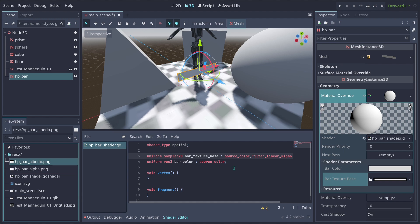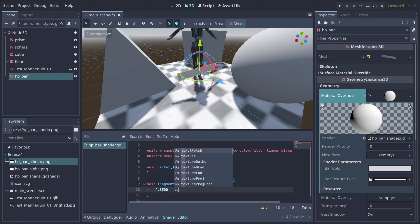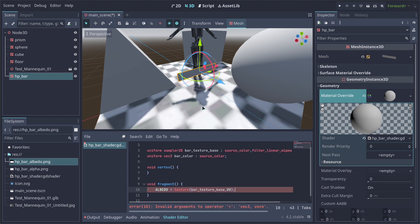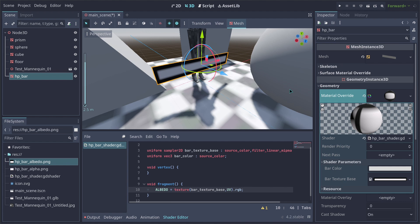Let's drag in our albedo texture. In the fragment shader, albedo is going to be equal to texture(bar_texture_base, UV). We only want the RGB value — we do not want to apply alpha here, because albedo does not have an alpha channel. And as you can see, we're already seeing the albedo texture applied in our shader.